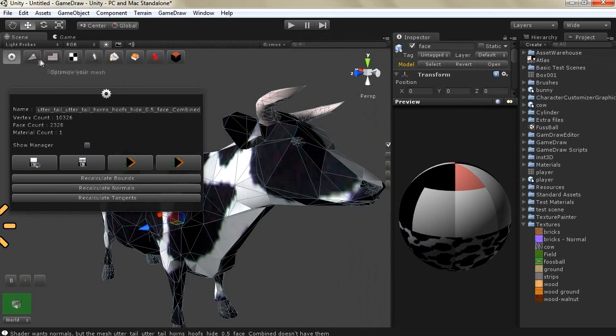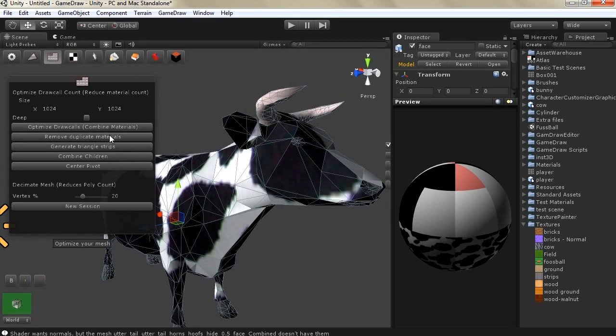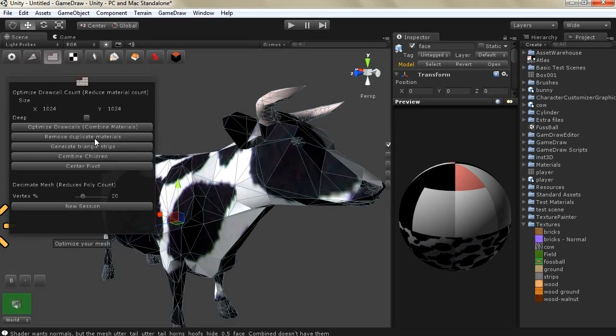So other functions in the optimization that you will see as I said remove duplicate if you have multiple duplicate materials in the same game object it will be removed and they will get combined into a single game object.